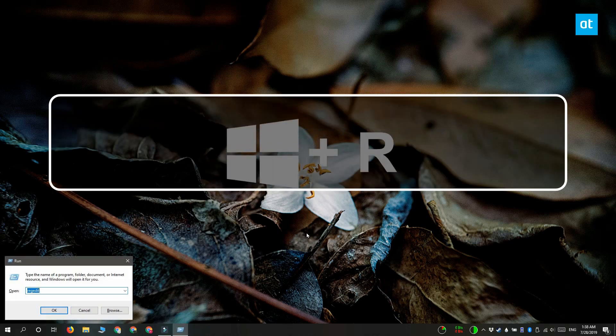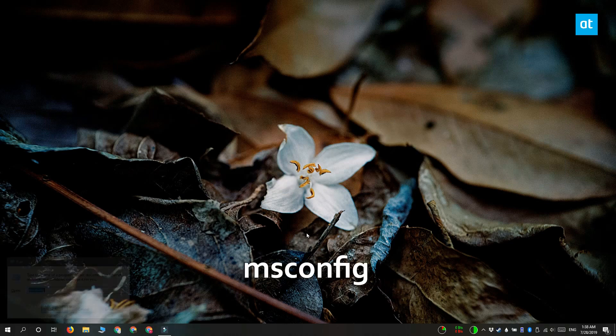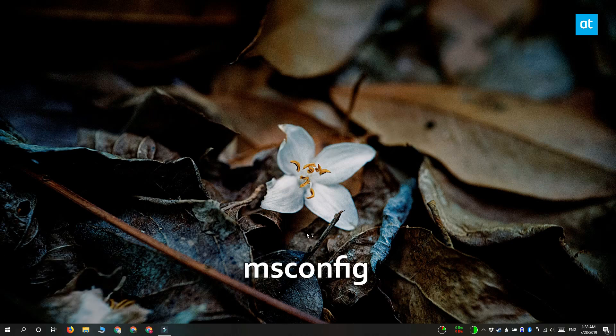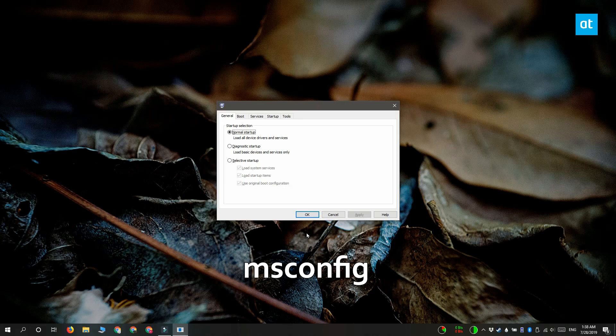Open the run box with the Win plus R keyboard shortcut and type msconfig. Tap enter to open the system configuration window.